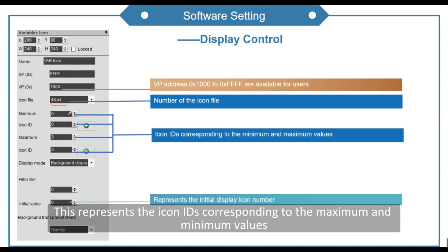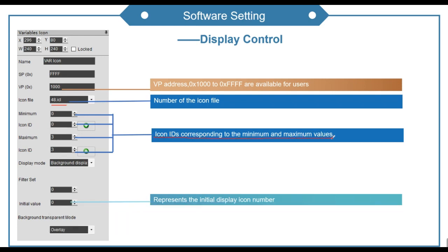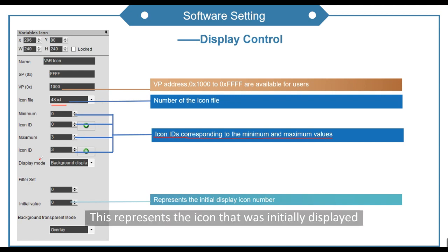This represents the icon IDs corresponding to the maximum and minimum values. This represents the icon that was initially displayed.